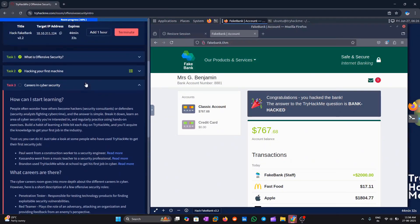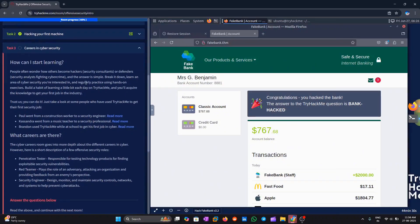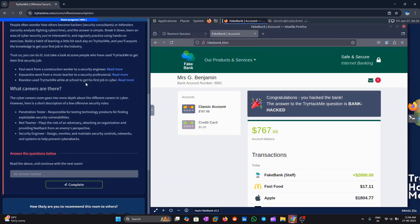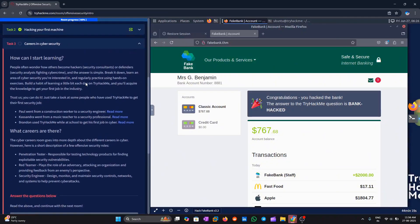Task 3. How can I start learning? If you want to learn cybersecurity, start by choosing one topic that interests you. Practice a little every day using hands-on labs on TryHackMe. It's like learning by doing.